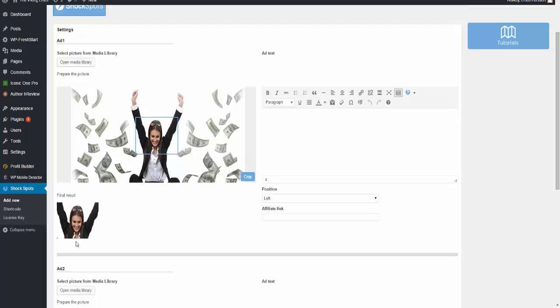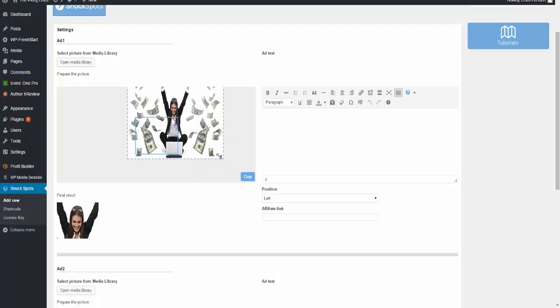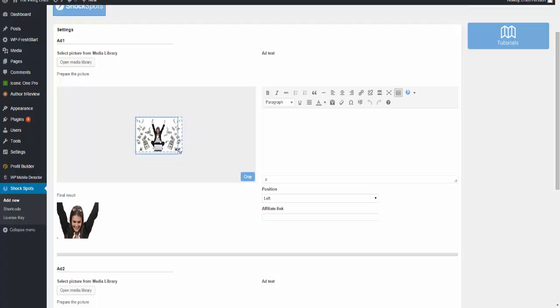If we crop right here, you can see this is how the picture would look like. But if right now I want to have the full picture, then we have to crop it down so it becomes smaller like so.